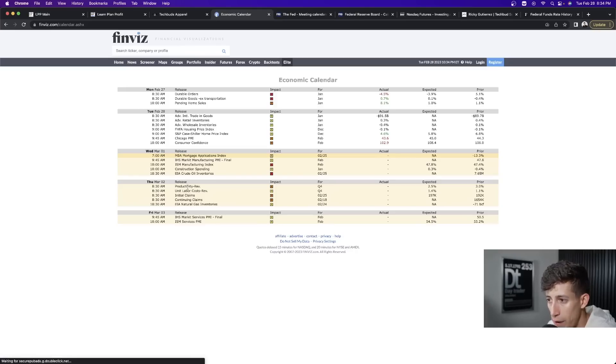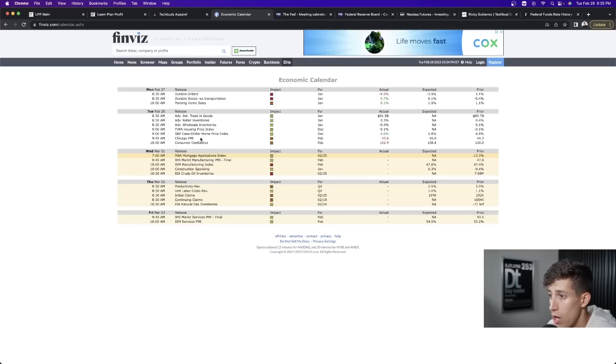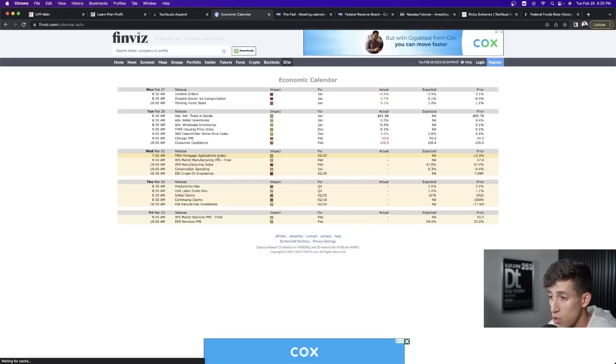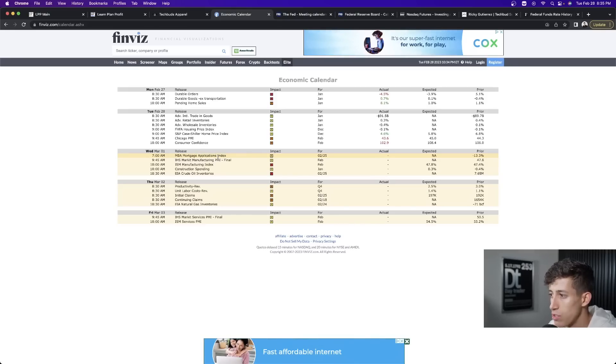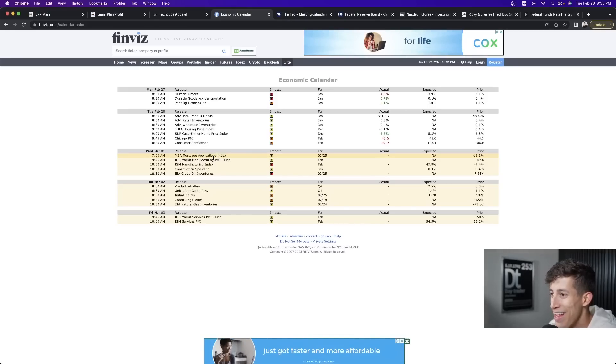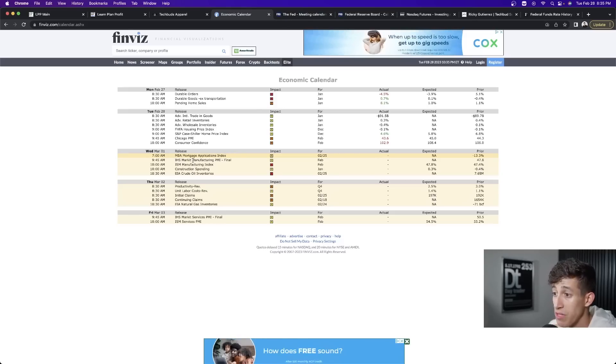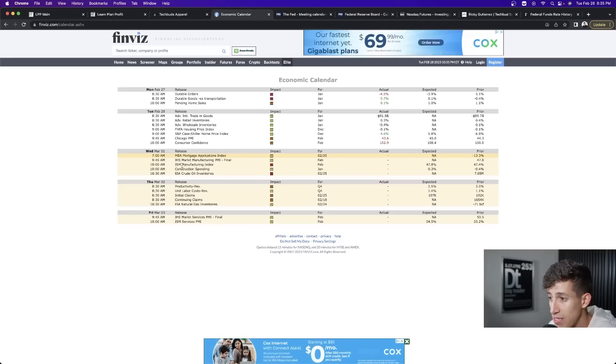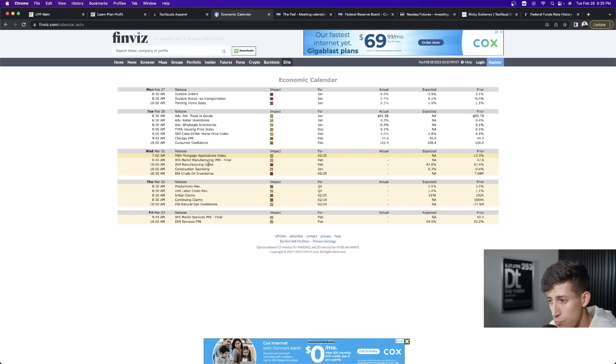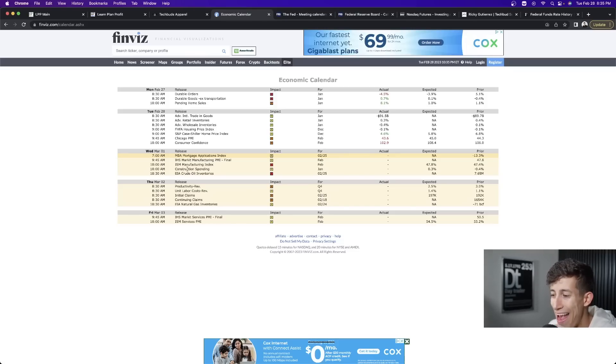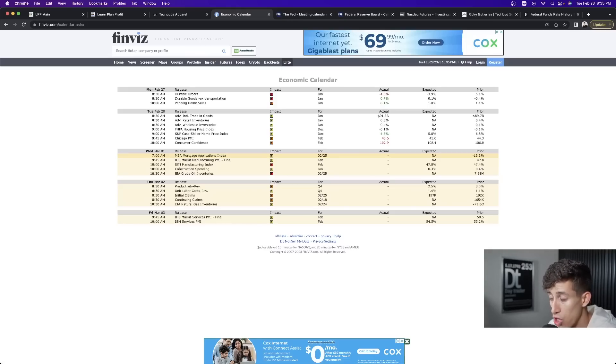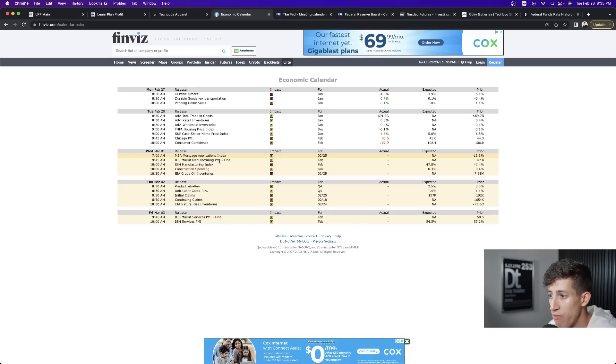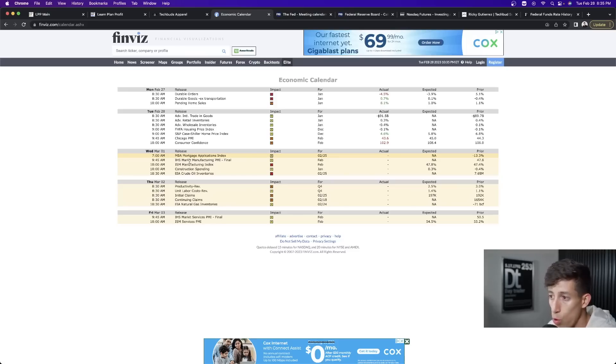But quickly talking about what's to come tomorrow. There are a series of economic reports. We have the MBA Mortgage Application Index. This is going to be released two and a half hours before the market opens. I will not be going live for that. And then we have the Market Manufacturing PMI. That's going to be released 15 minutes after the market opens. And then 30 minutes after the market opens, we have the ISM Manufacturing Index, probably the most important report tomorrow, and then the Consumer Spending Report at that same time, 30 minutes after the market opens.